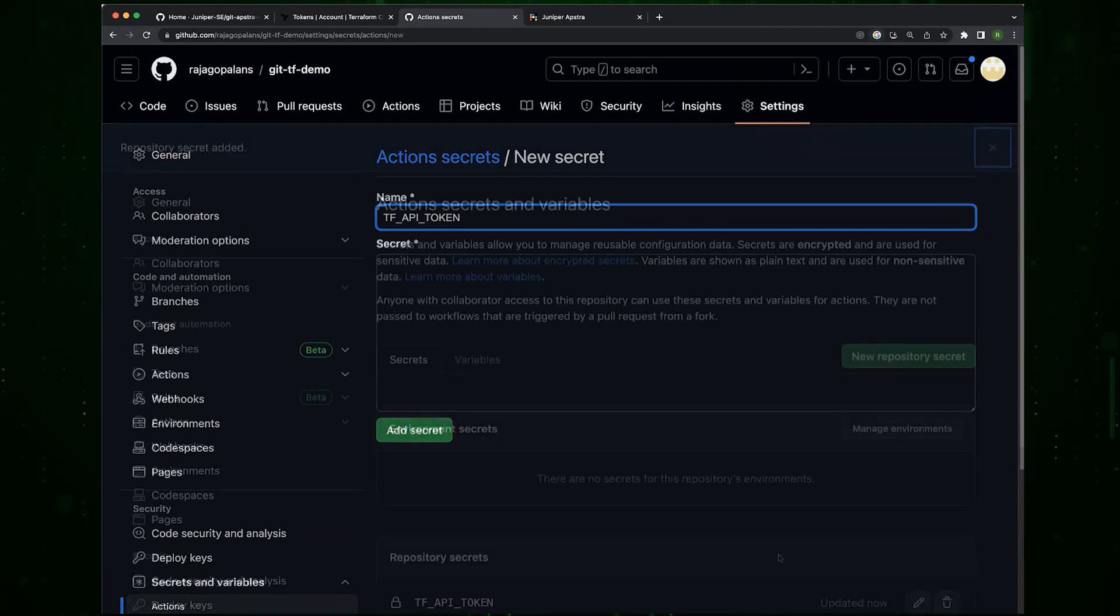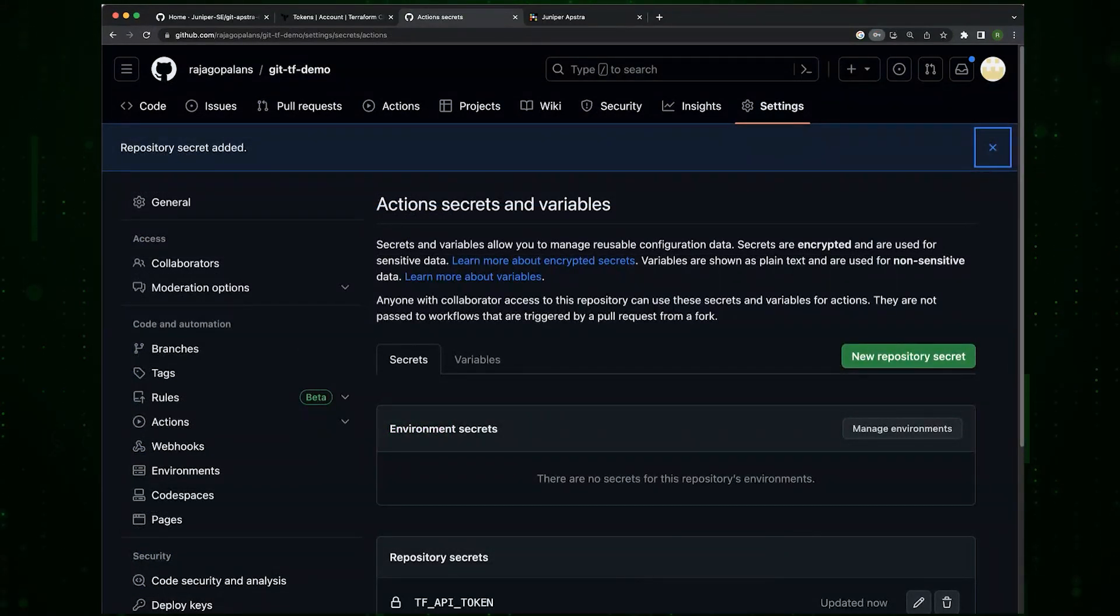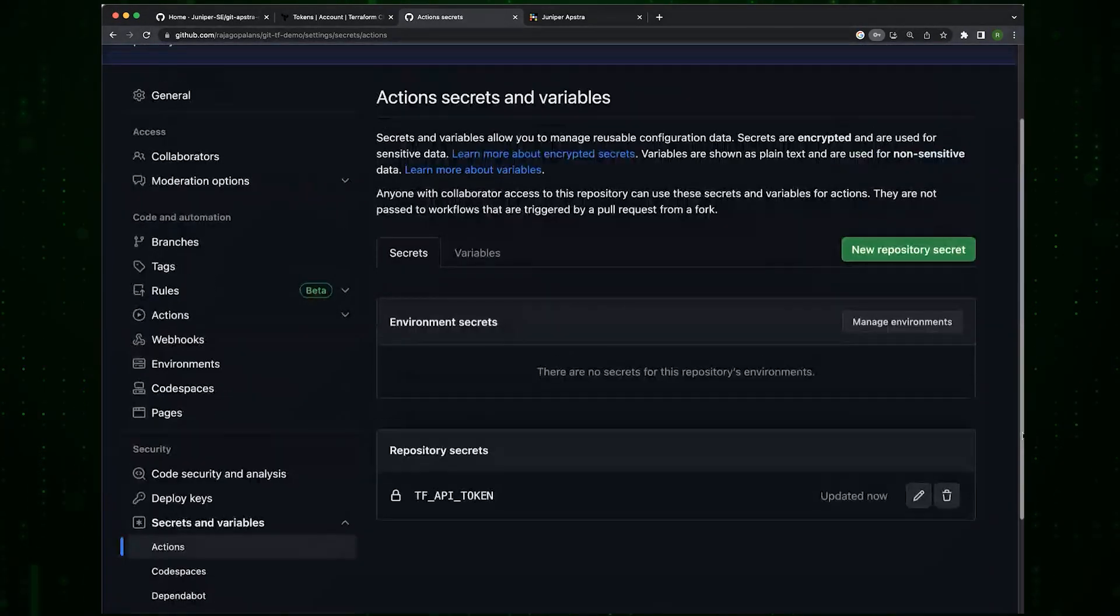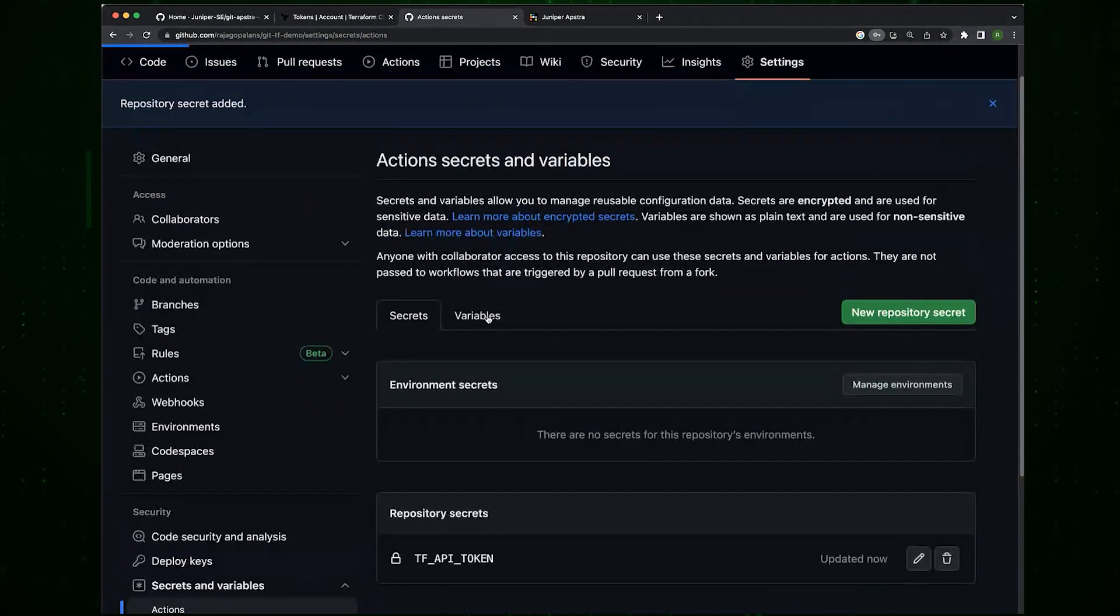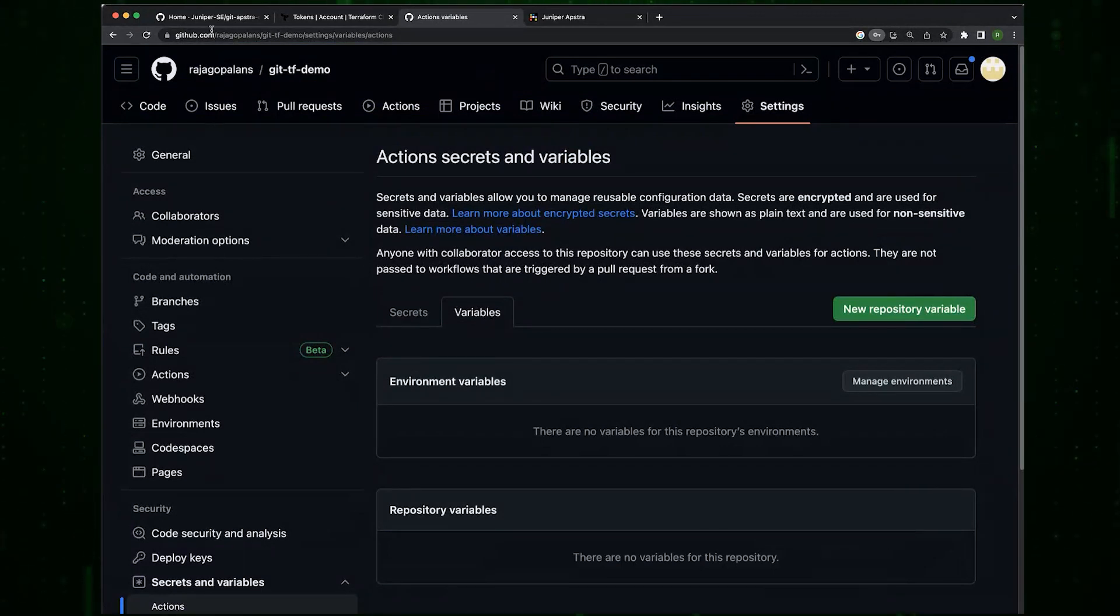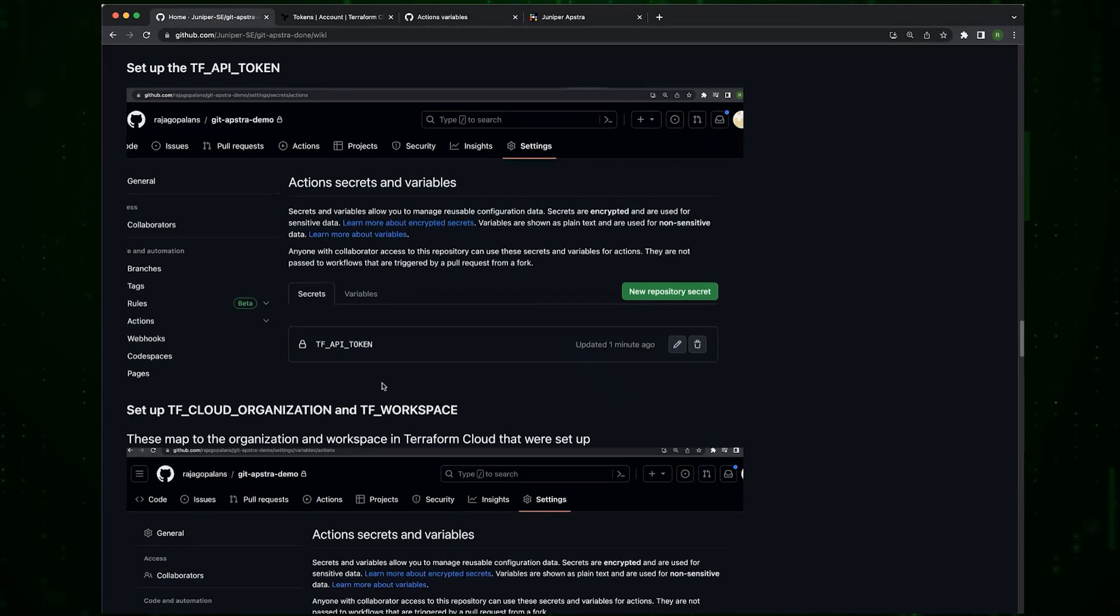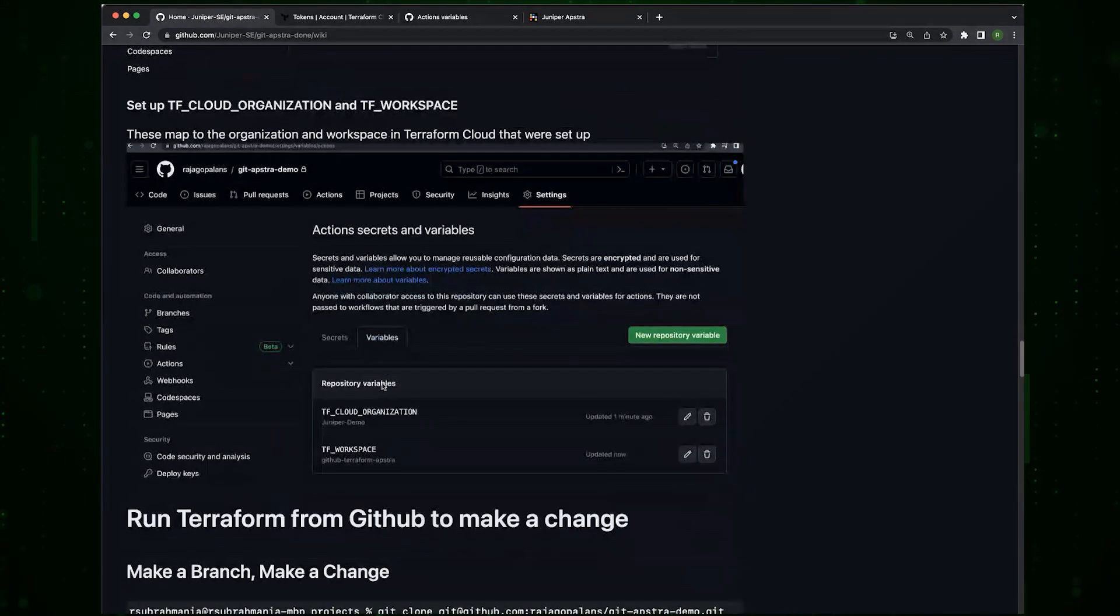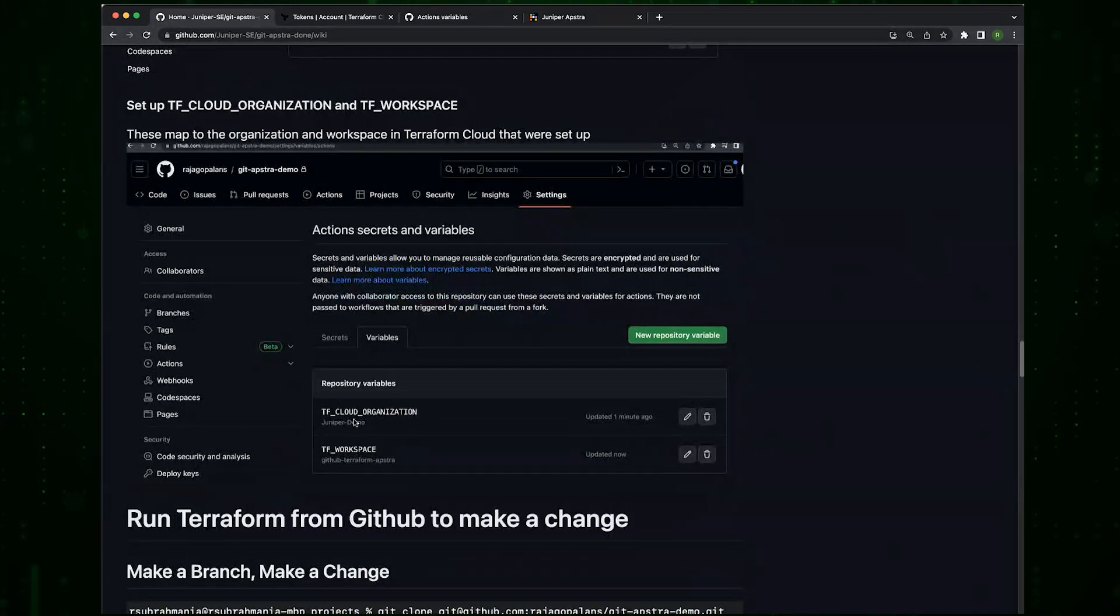Now we're back. I've created the TF_API_TOKEN. The next thing I want to do is add variables. And these will be variables.